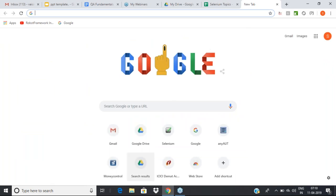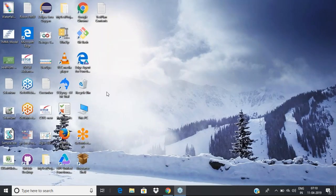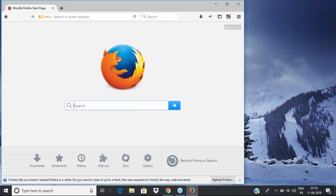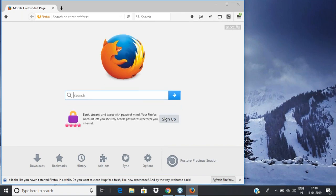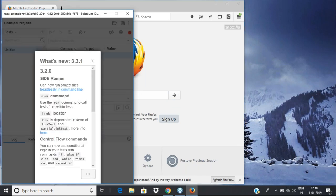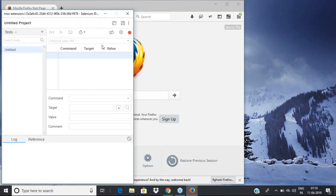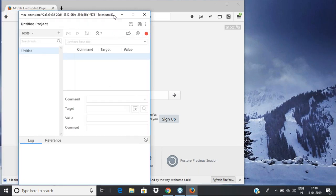To install Selenium IDE on Firefox, you should have the Firefox browser. Let me show you how Selenium IDE looks — you can see it here. There is a new version available, and this is how Selenium IDE looks.